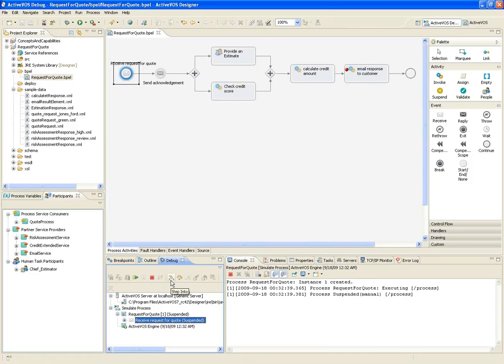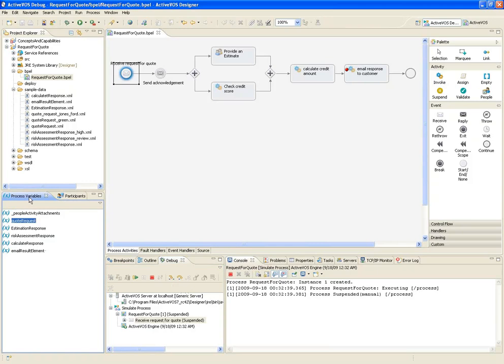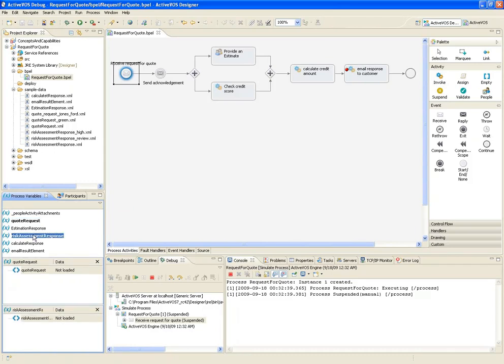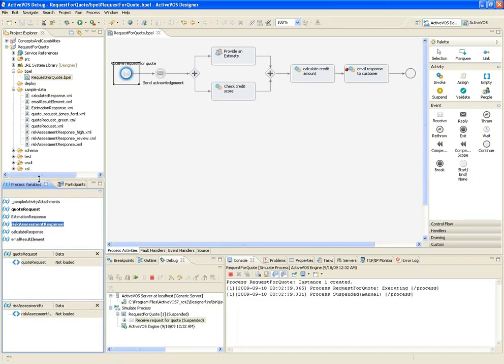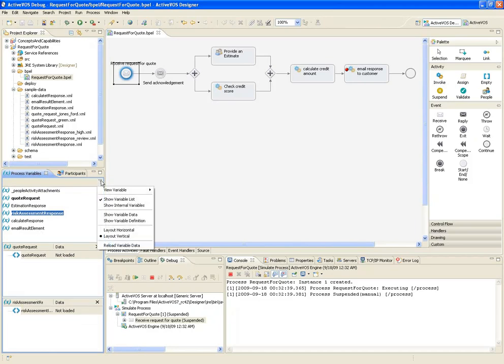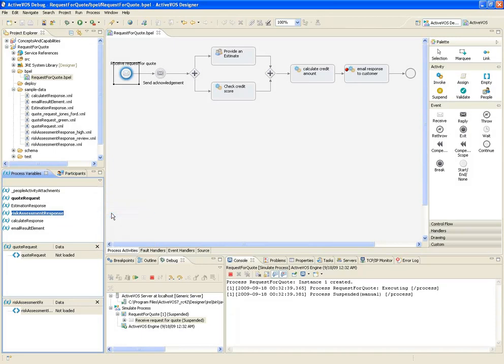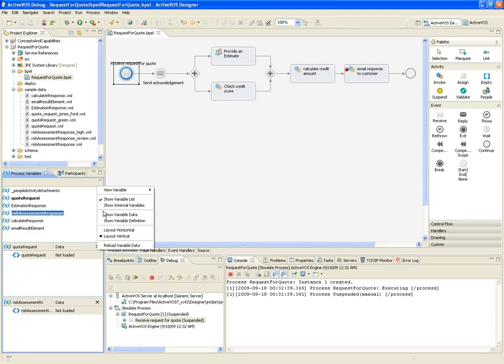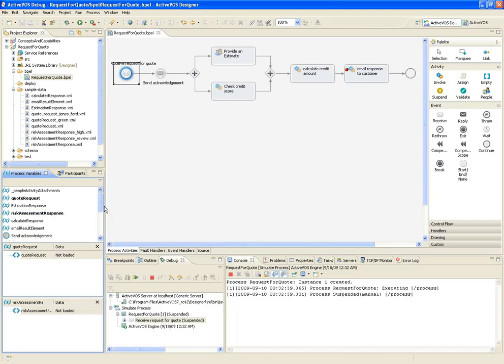Before I begin simulation, let's open the variables view so we can see some of the message data as it's flowing through the process. I'll open the quote request variable, and the response that comes back from the risk assessment service. Next, I'll select view menu in the variable view to make sure we're displaying the variable data. I'll also select this option, which lets me view internal variables, like the XPath expressions, that were used to map the input data prior to invoking the credit service.